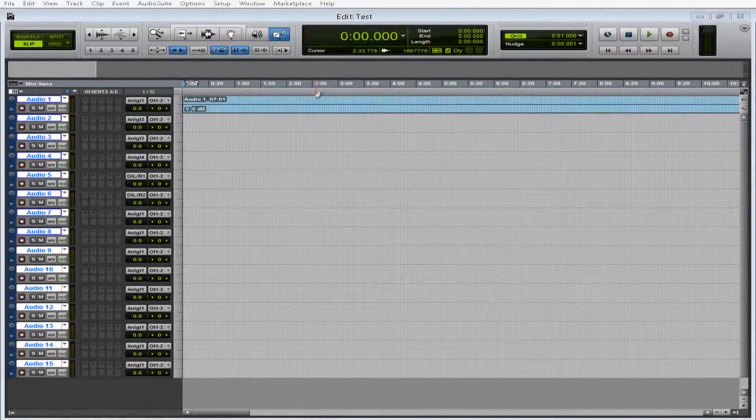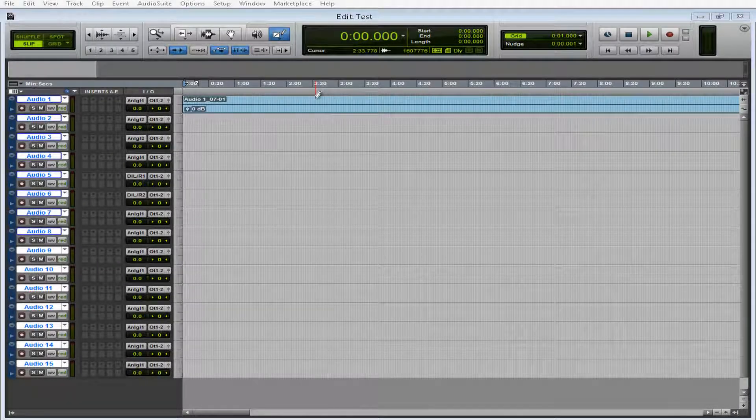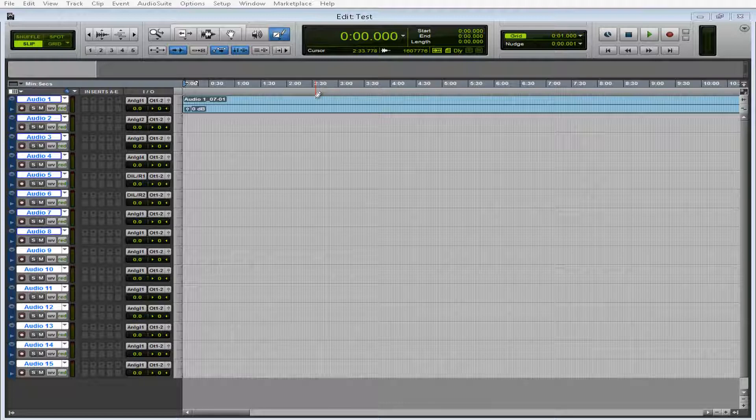So Pro Tools 11 is out, upgraded, and I'm going to show you some of the things I like about it.